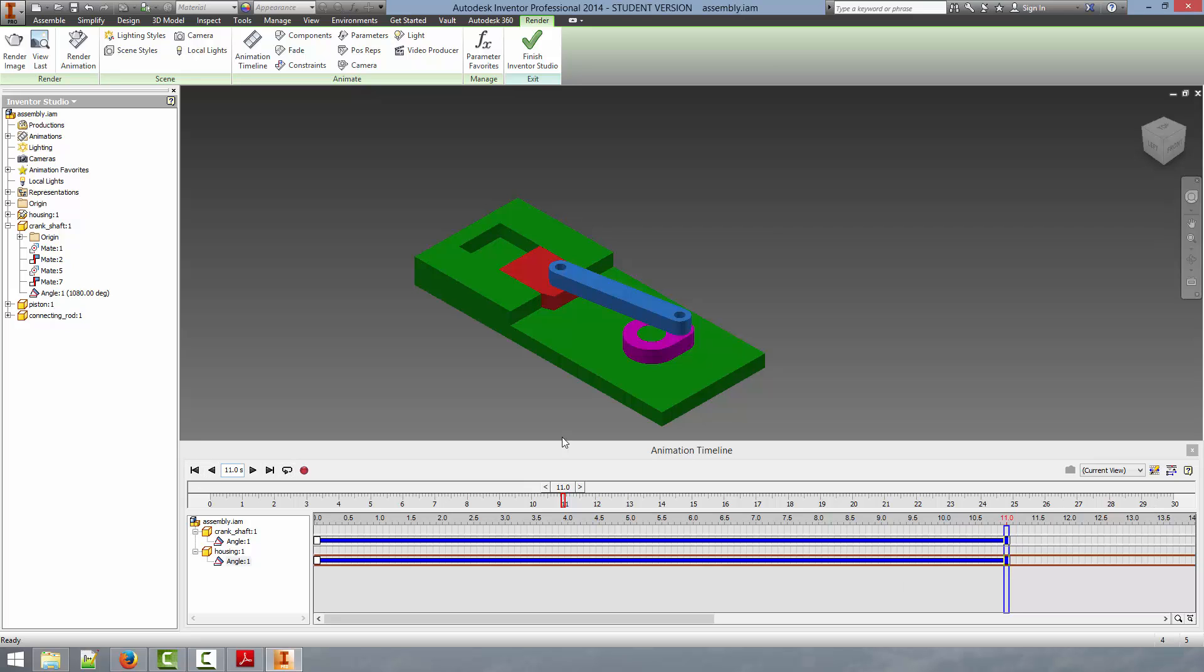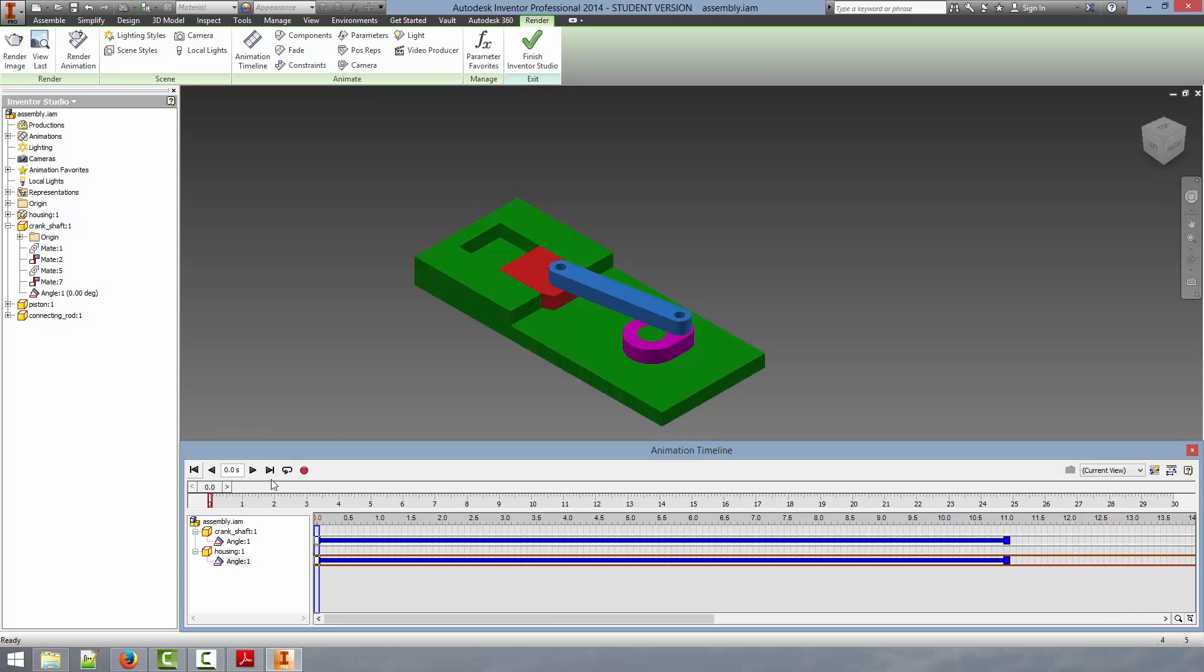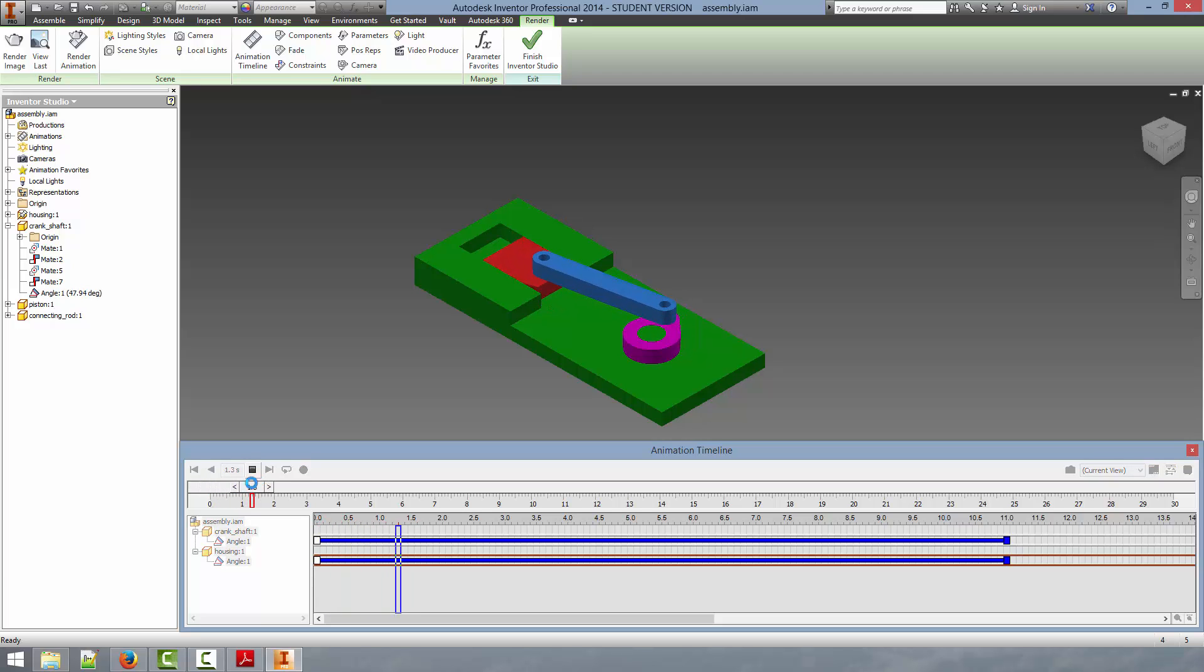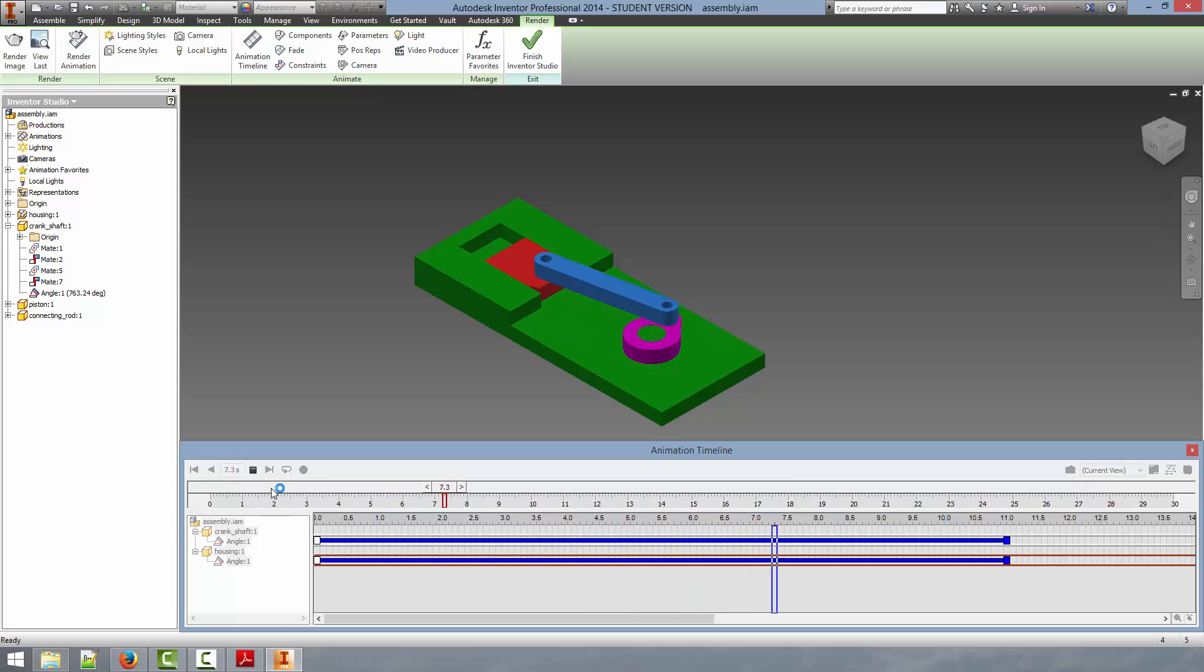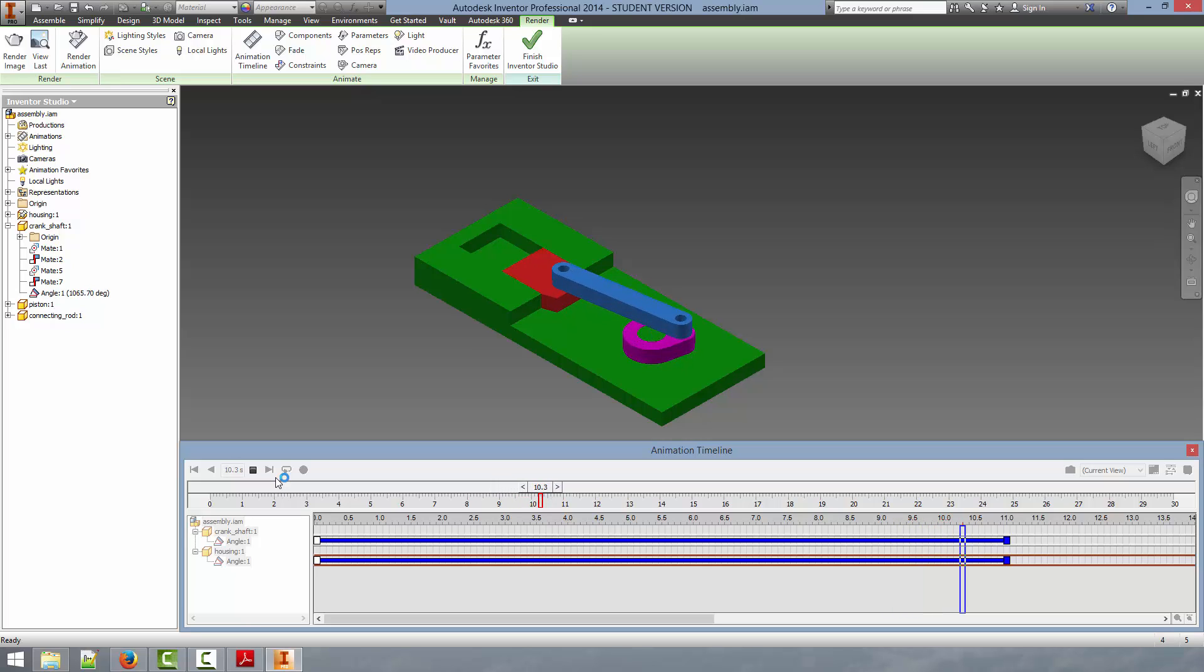Now we can go on the timeline and do some scrubbing here. We can go all the way back to the start and then click play. Now you can see the animation starting up because it uses that acceleration profile. It accelerates to the maximum speed then starts to slow down towards the end and finally completes the rotation. So we can hit stop.